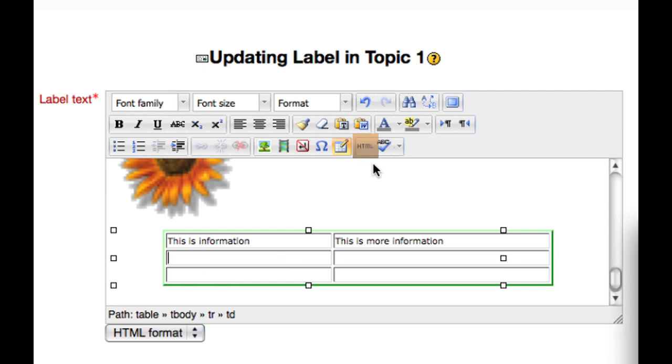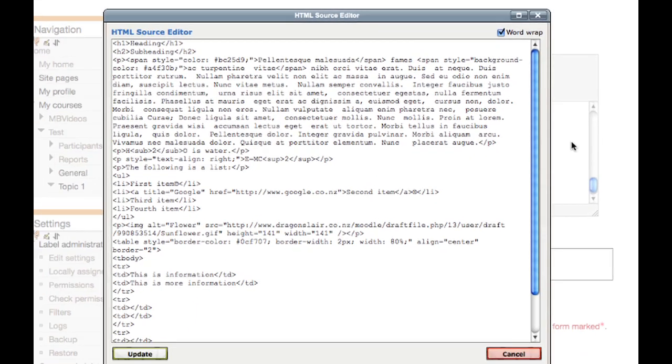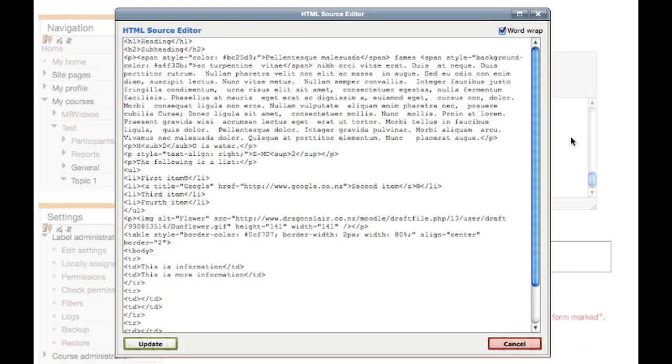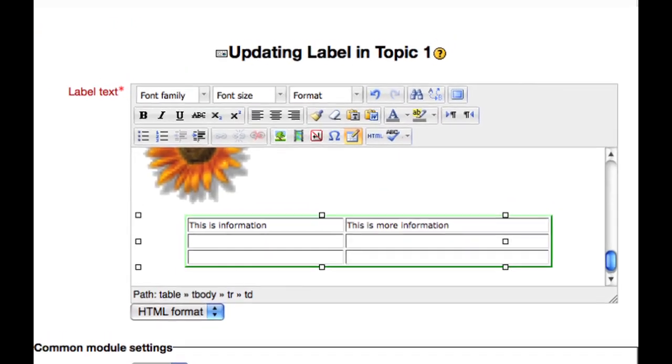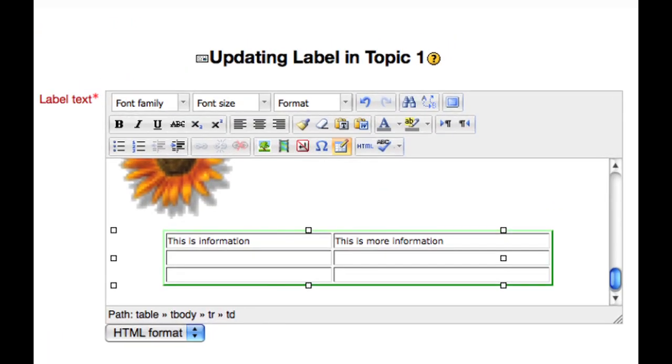HTML view allows you to see and possibly edit the underlying HTML code of your resource. Even non-programmers can sometimes make useful changes in this view. If you have made some changes, click update. Otherwise, click cancel to return to your editing window.